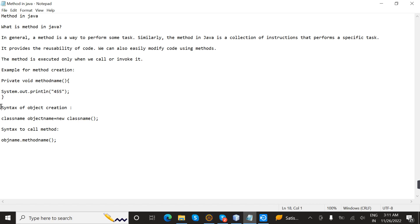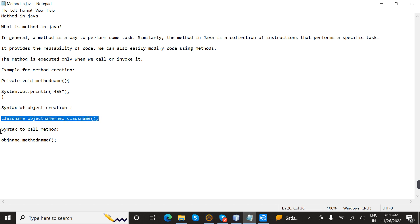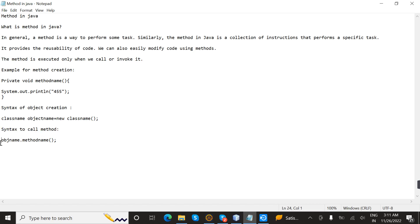To declare a method, we need to create an object. The syntax of object creation is className objectName equals new className. After this, we call the method using objectName.methodName.